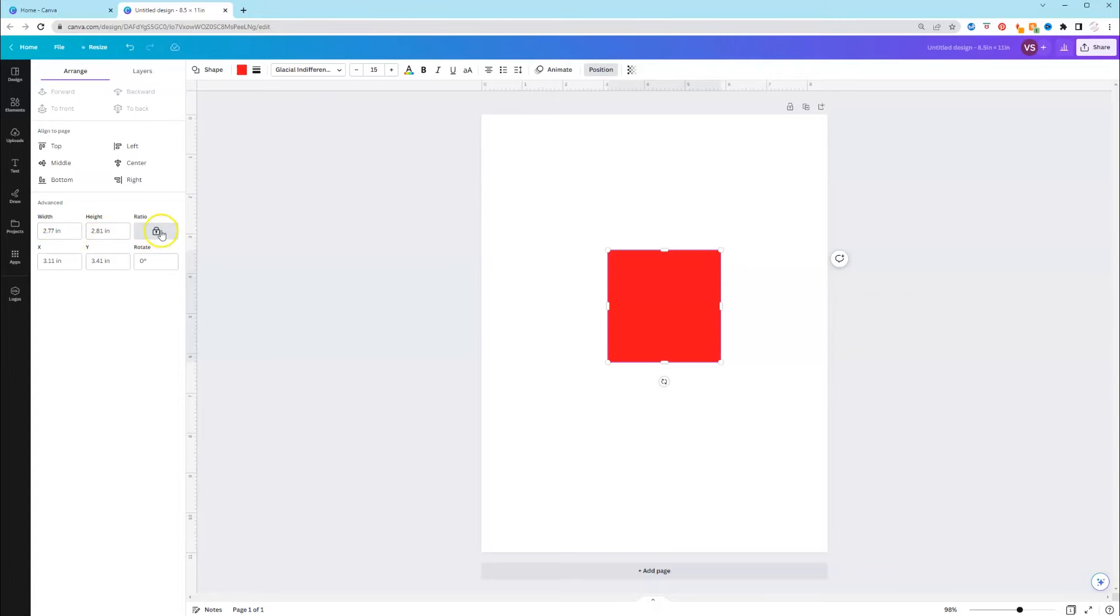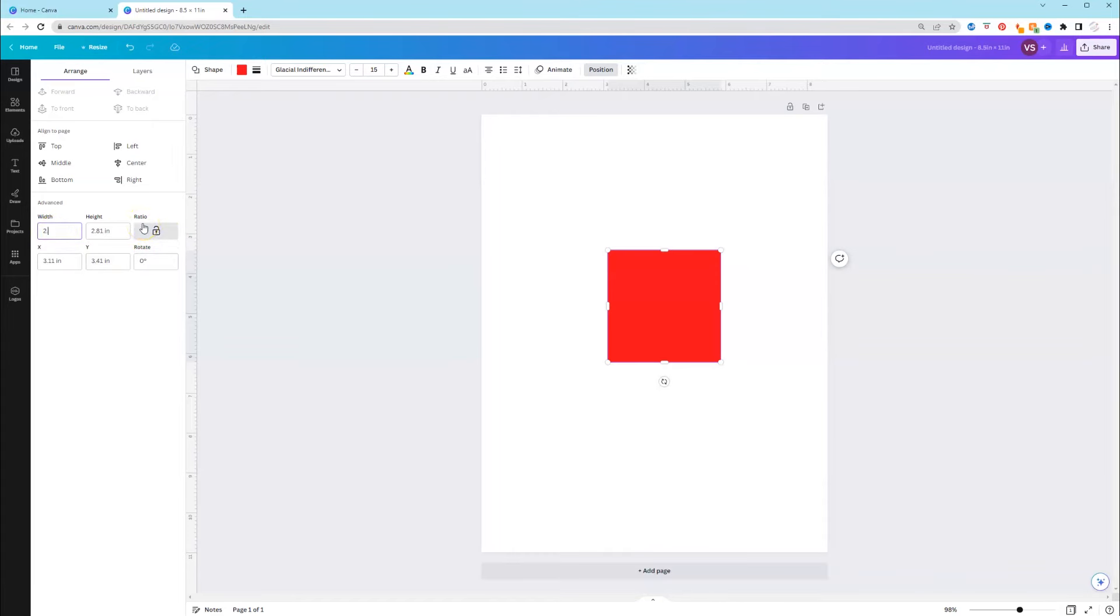You can now select the precise width and the height to the 100th place. So if you want your ratios to be locked, you can. Otherwise, you can unlock it and let's say your design, the width had to be 2.75 and the height needed to be 3.13.